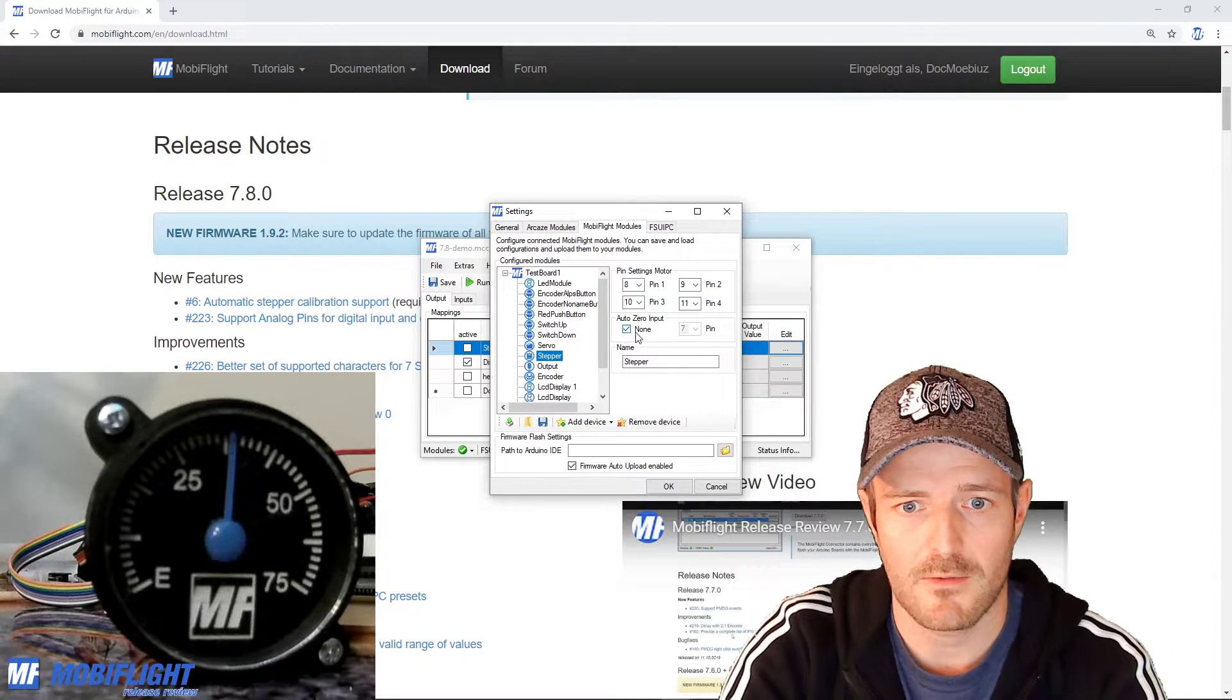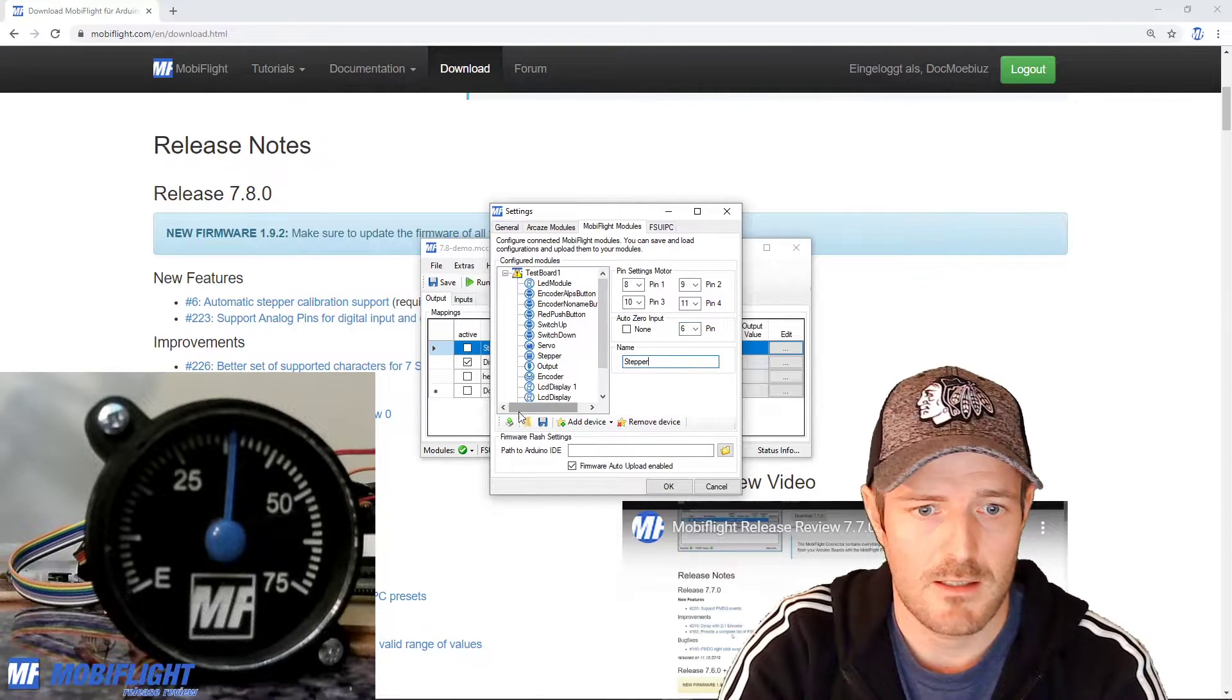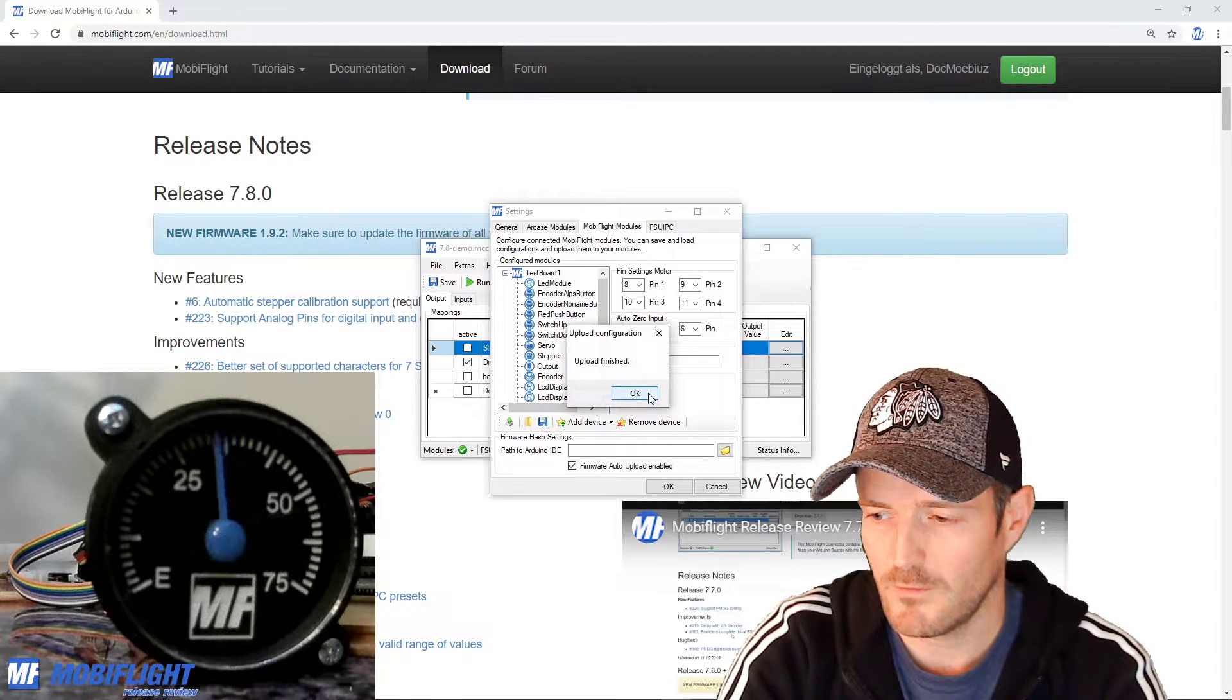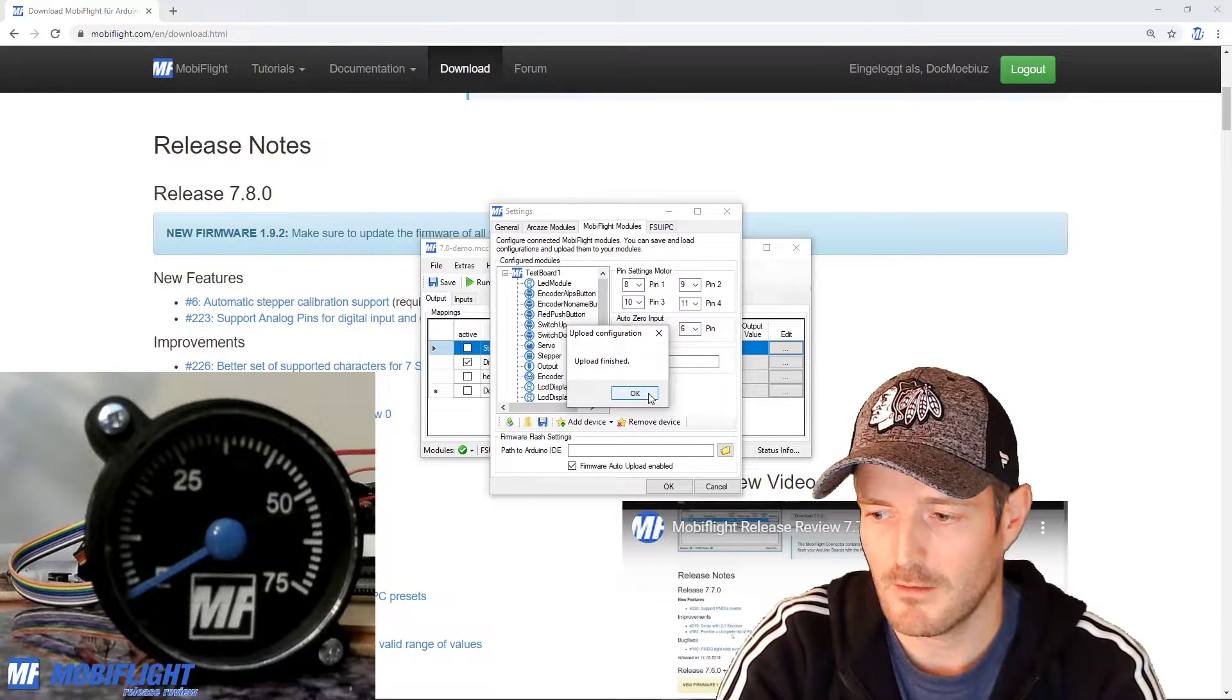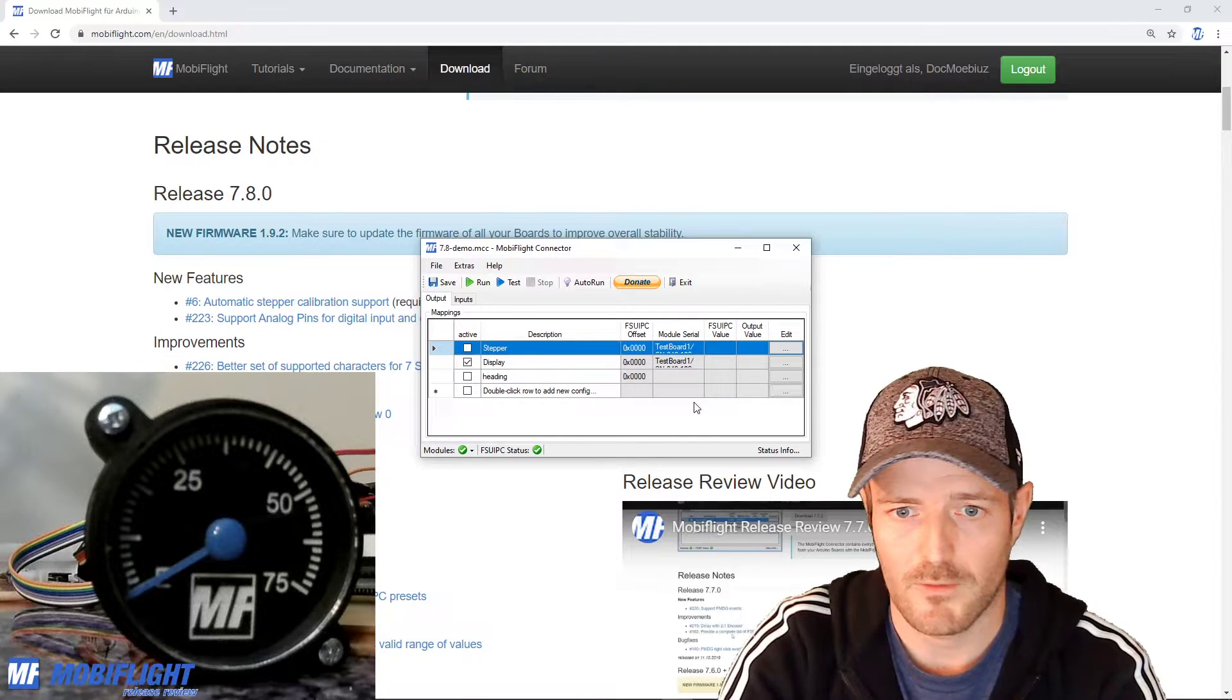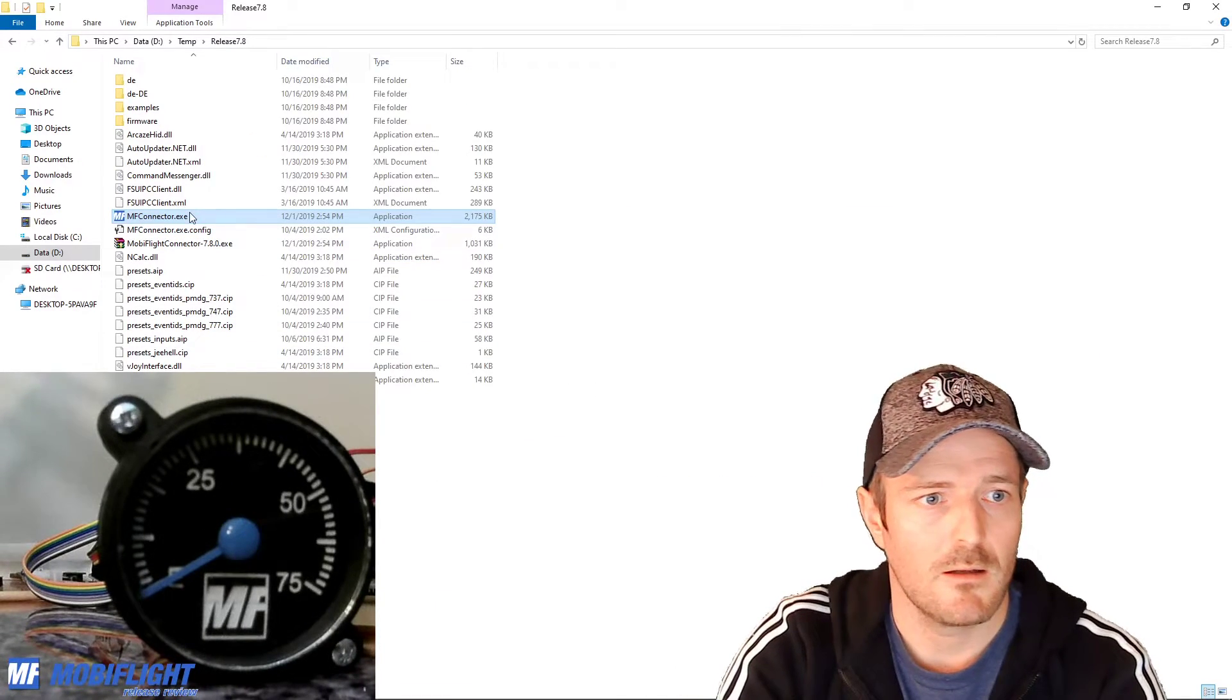But now if I go here and say this actually is a stepper that has an auto zero input and it is connected to pin number six, and if I upload these changes and if you watch the gauge carefully you will see that once the Arduino reboots it's going to turn counterclockwise until it senses from on this input high and then it's going to take this as a home position and stop rewinding. I'm going to exit real quick again to make sure that the change is picked up, apologize for this I'm going to fix that in one of the next versions for sure.